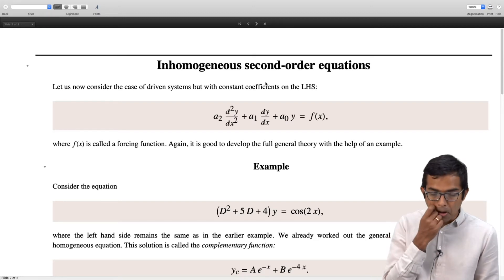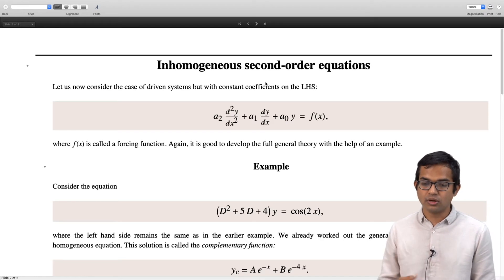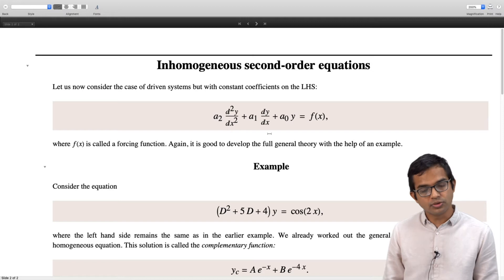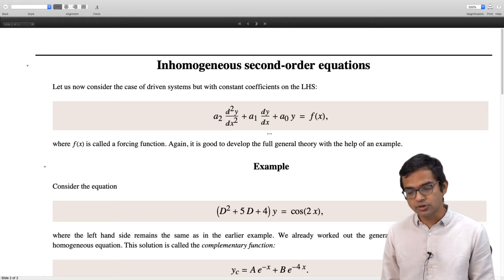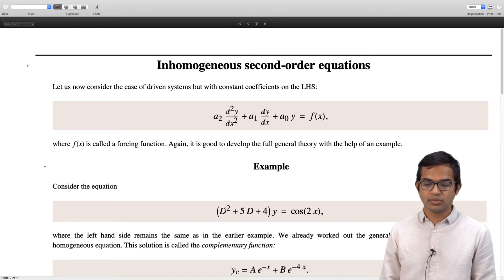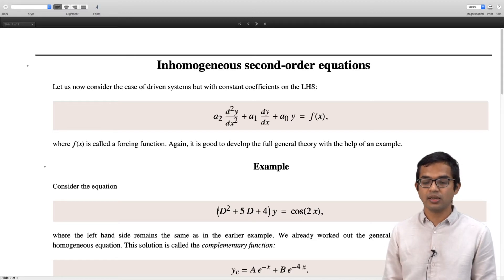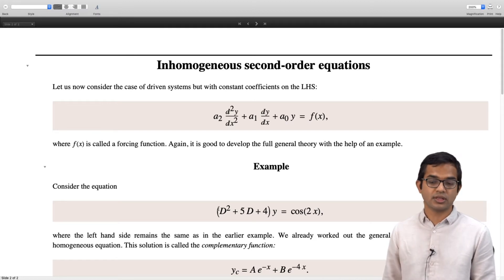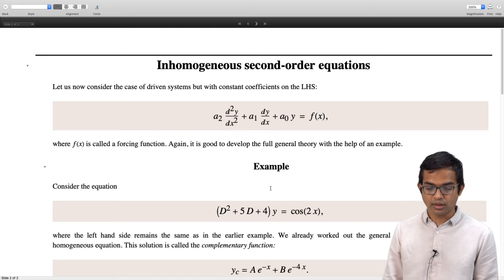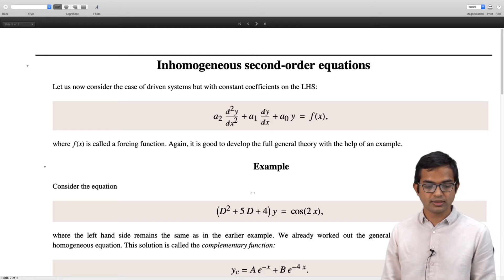The point of this lecture is to show how the solution of this inhomogeneous equation is related to the general solution of the corresponding homogeneous equation. Let us look at an example. We have the differential equation: (d² + 5d + 4) acting on y is equal to cos(2x). Forcing functions which are sinusoidal in nature are popular, so let us look at cos(2x).